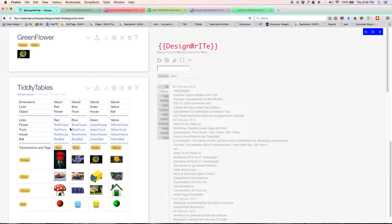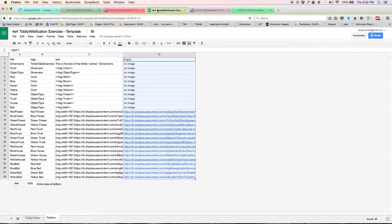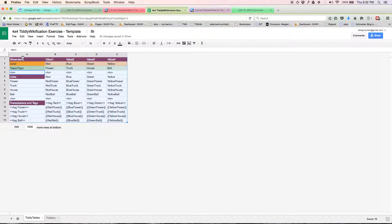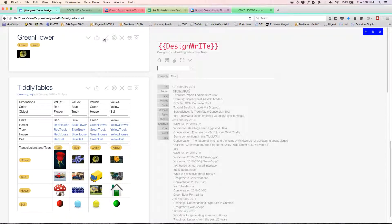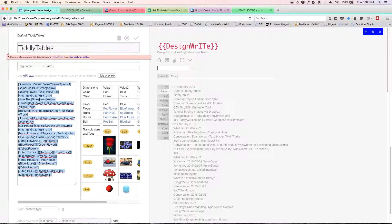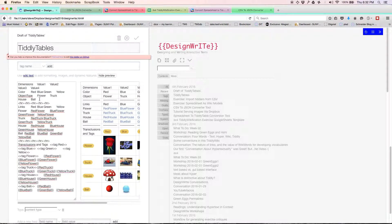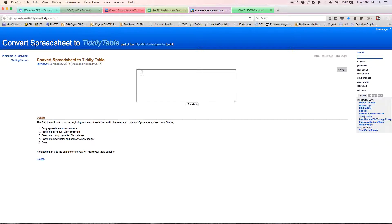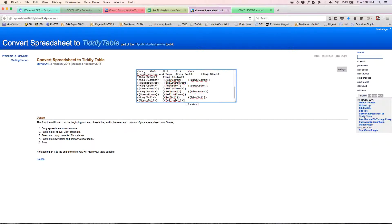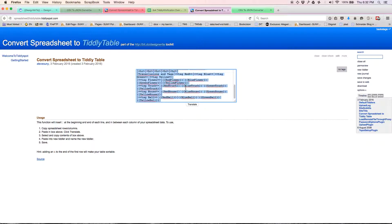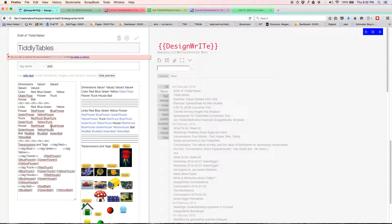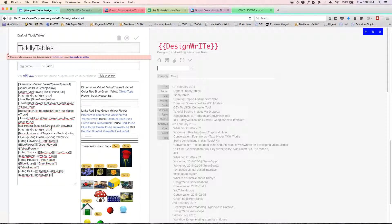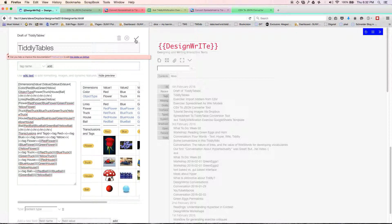This will look a little different. I'm going to improve a couple of things. Let me go back to here and select all and copy. Come back to my tiddly tables and select all and paste. Whoops, I forgot to convert it. Convert spreadsheet to tiddly tables. Translate. Select all. I do that all the time. And paste.